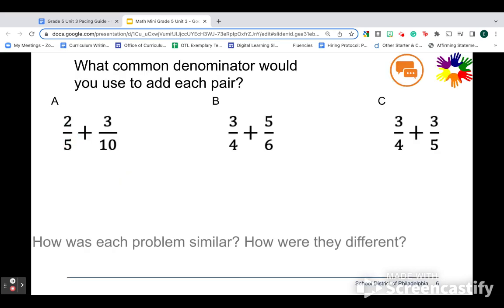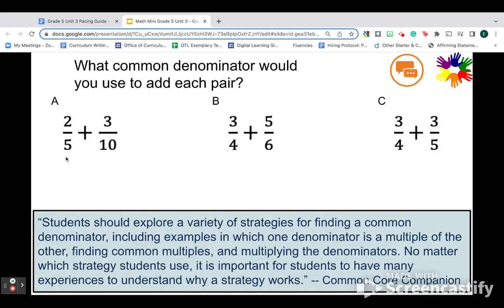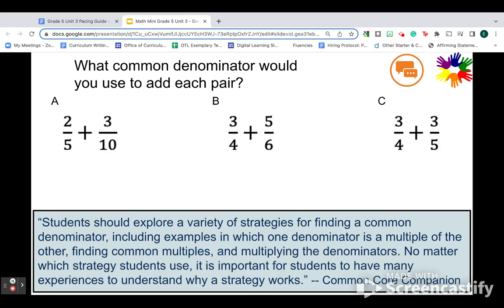This quote I find to be really helpful. Students should explore a variety of strategies for finding a common denominator, including examples in which one denominator is a multiple of the other, like in A, finding common multiples, like in B, and multiplying the denominators, like in C. No matter which strategy students use, it's important for students to have many experiences to understand why a strategy works.